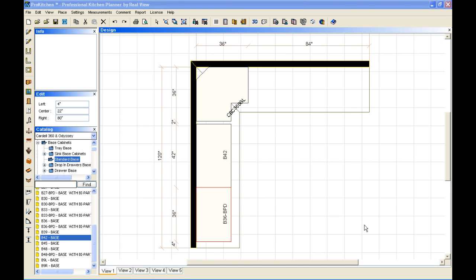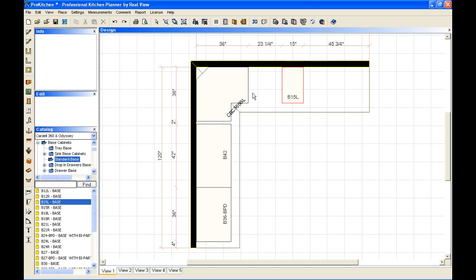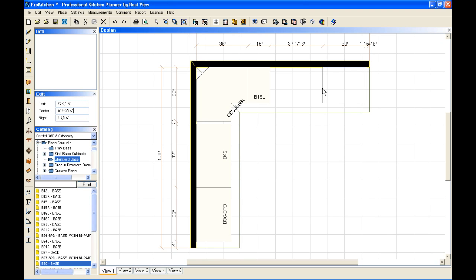Now I'm going to go ahead and fill in the rest of my base cabinets real quick. I'm going to take a base 15, place it in over here. I'm going to take a base 30, place it in off of here. Now I don't want it right on the end of the wall. So again, I'm going to use my edit box. When I tab down, I want it three inches from the right. And now I've got those placed.